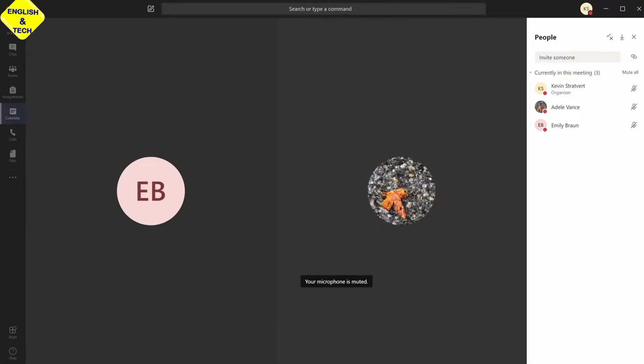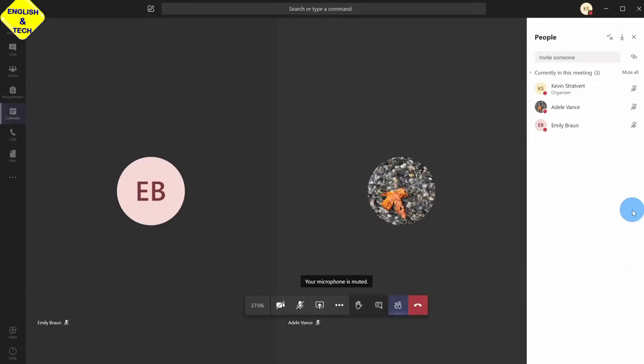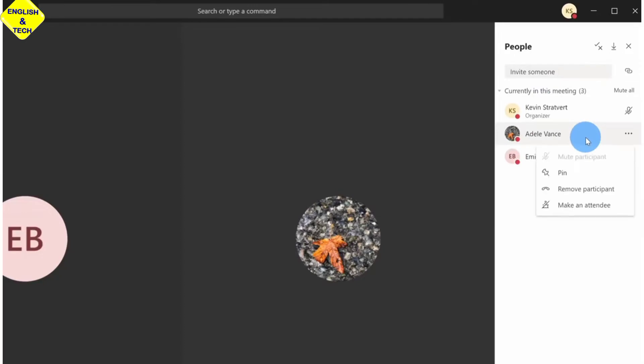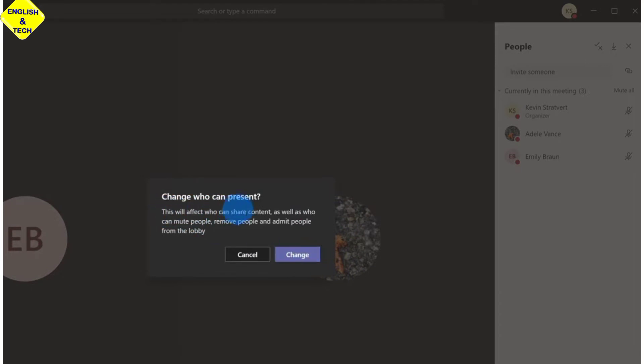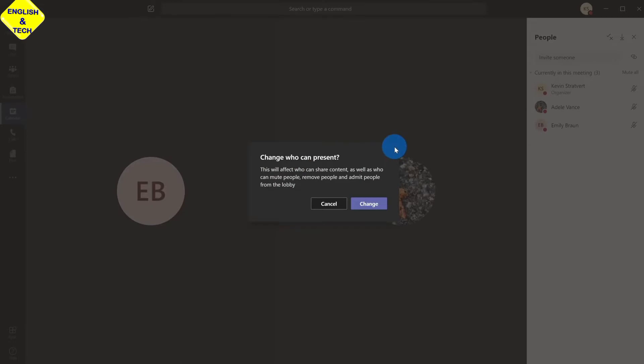So I'm going to go back into the teacher's view. Here you see all the participants in my list. We are listed as the presenter. So what you can do is if I right click on the students, I have the option to make this student an attendee. You can see the text here says this controls who can share content, who can mute people, who can remove people in the meeting. So I'm going to click on change to make her an attendee. So she won't be able to do any of this.